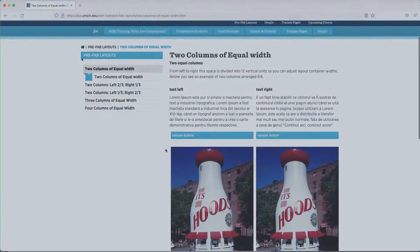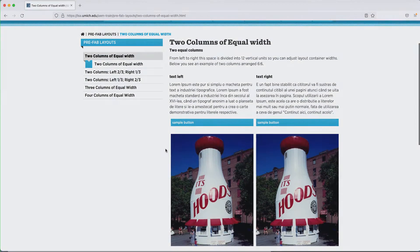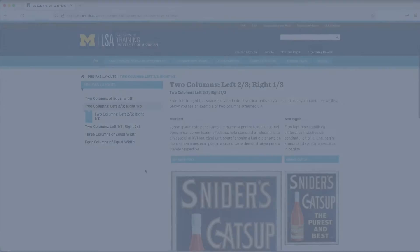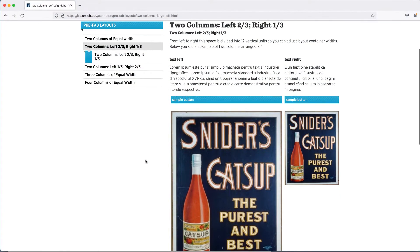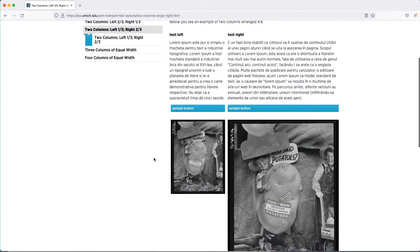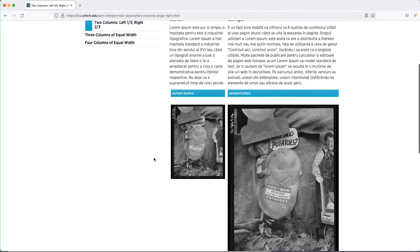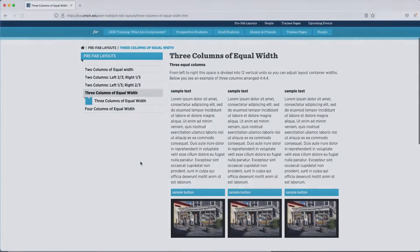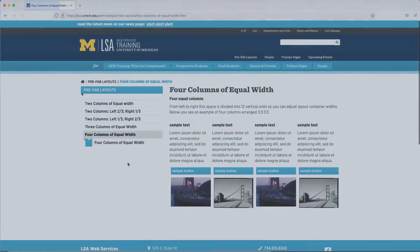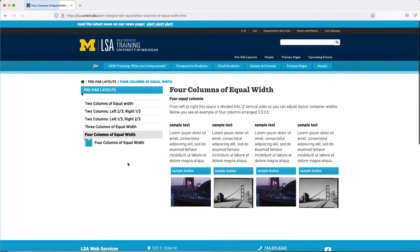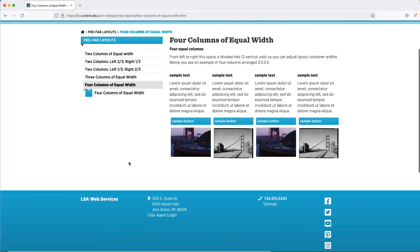This video introduces the Layout Container and how to set up a very basic layout on a page. Layouts can get complicated very quickly, so the web team at LSA Technology Services encourages you to contact us for support with setting up layouts.